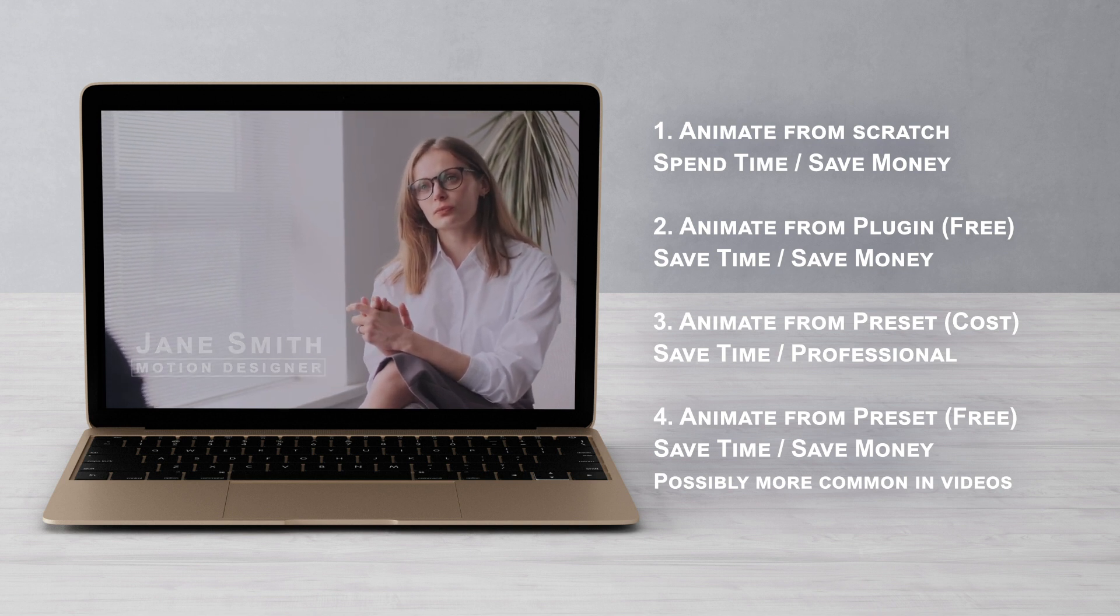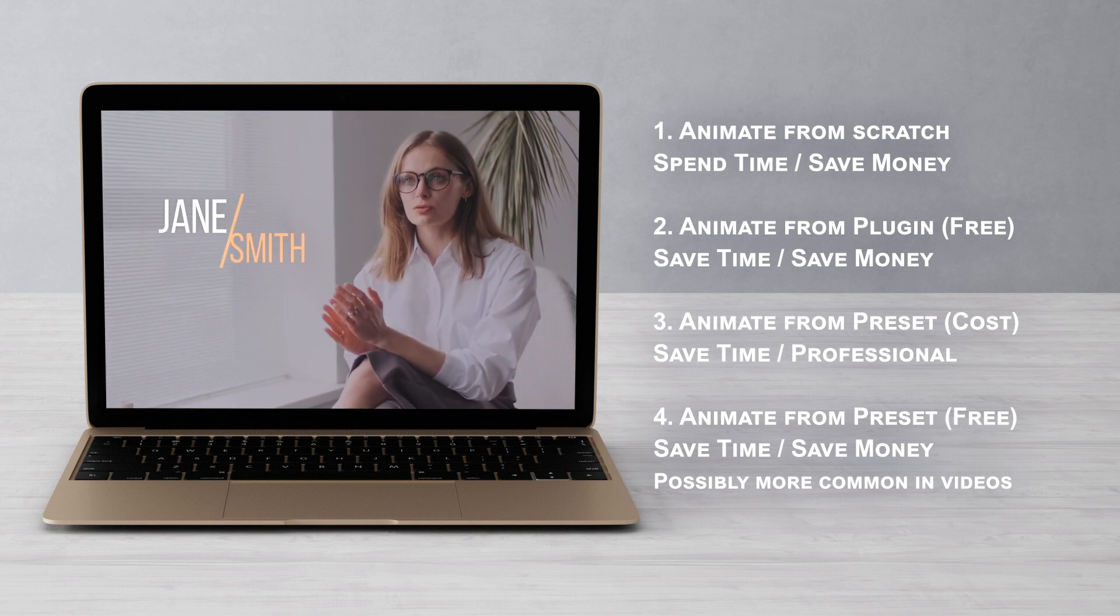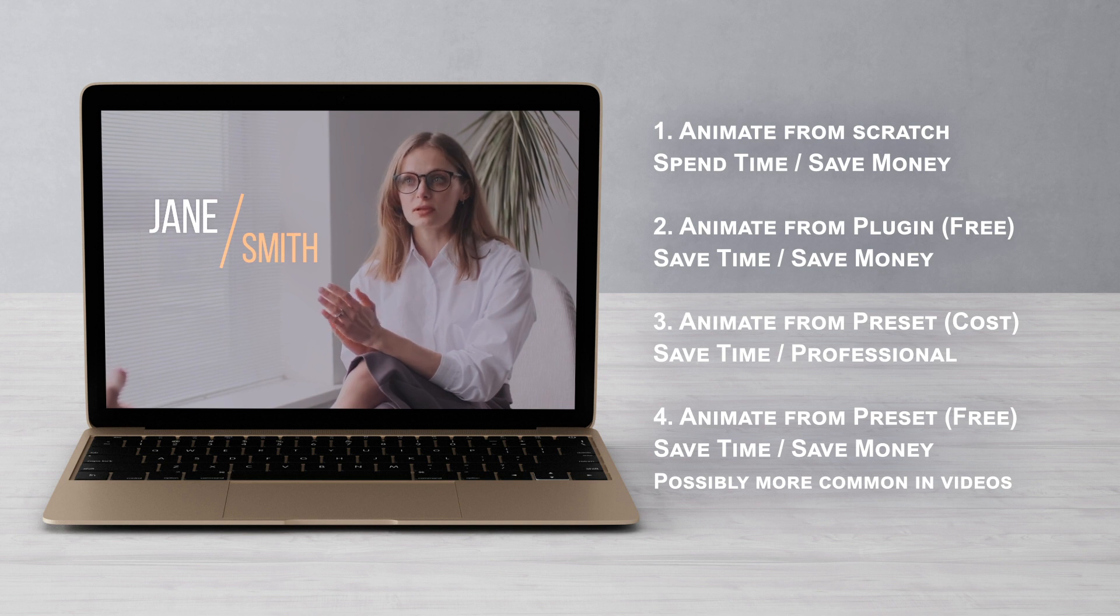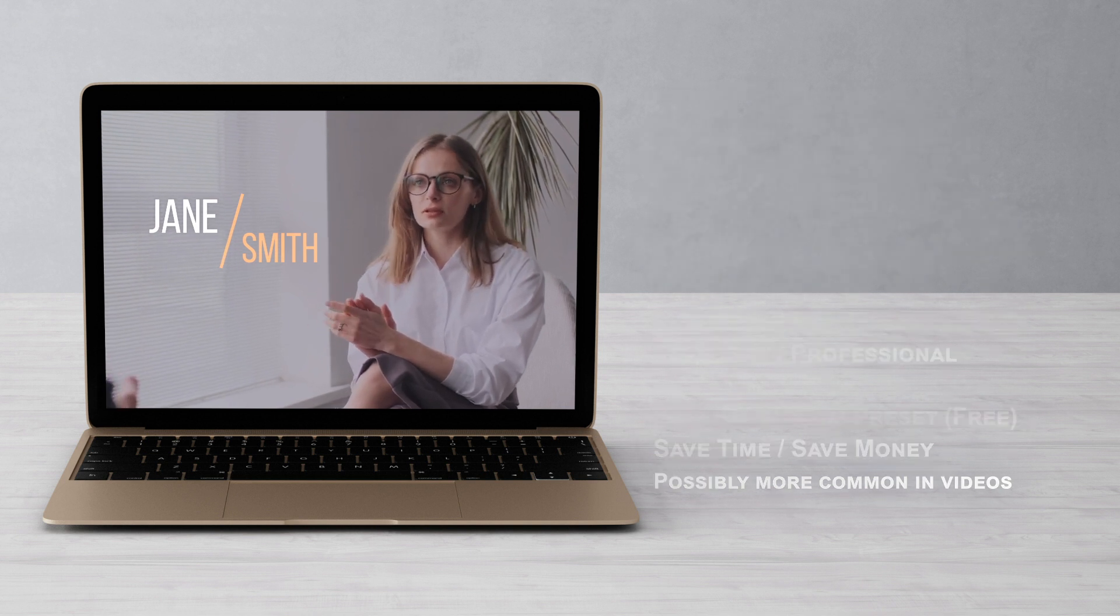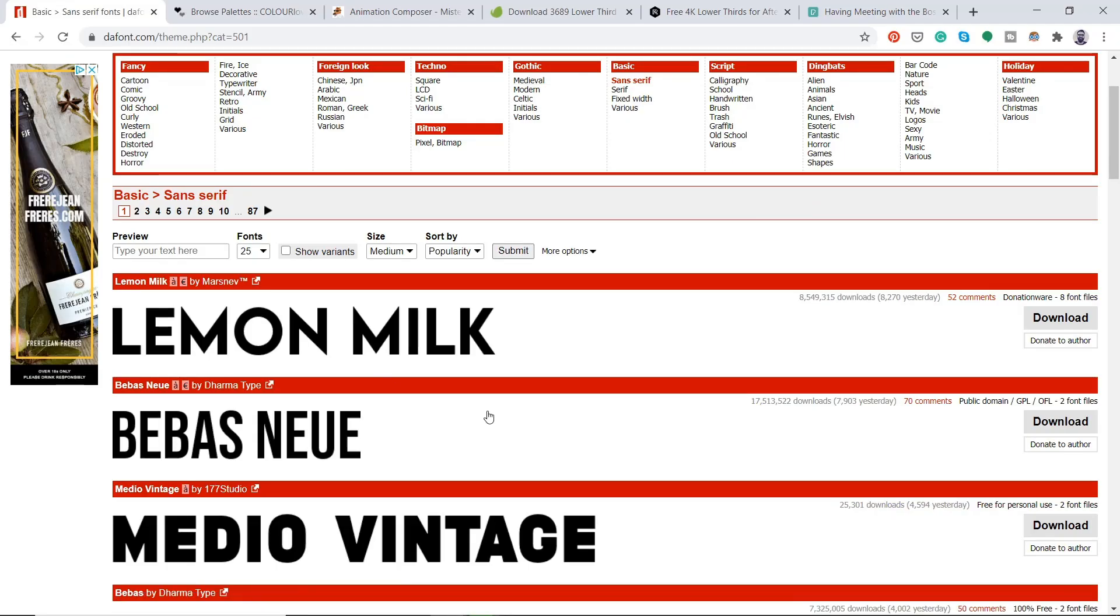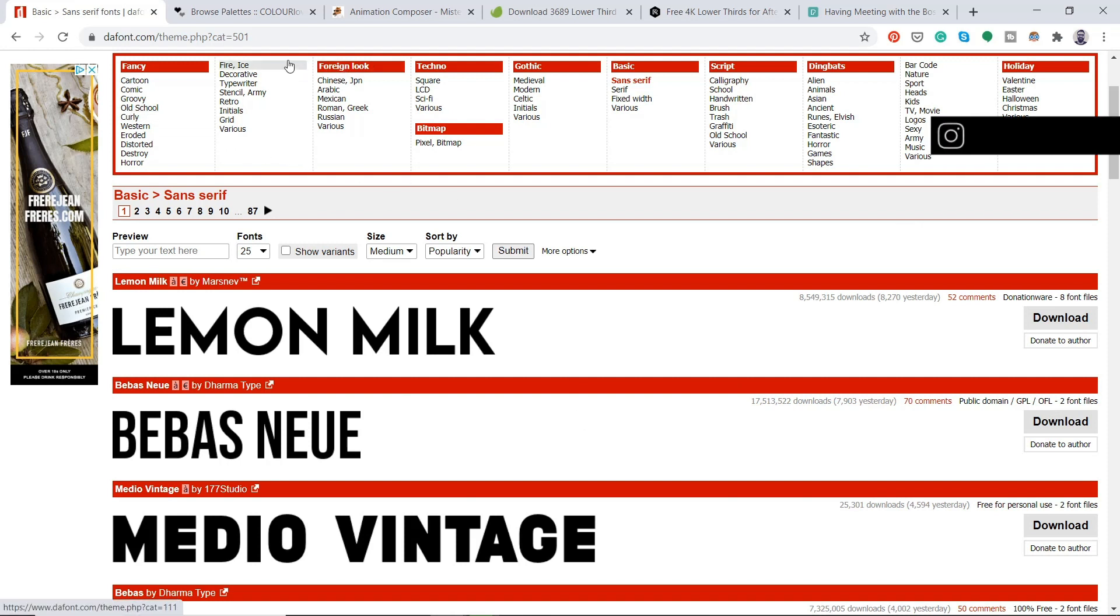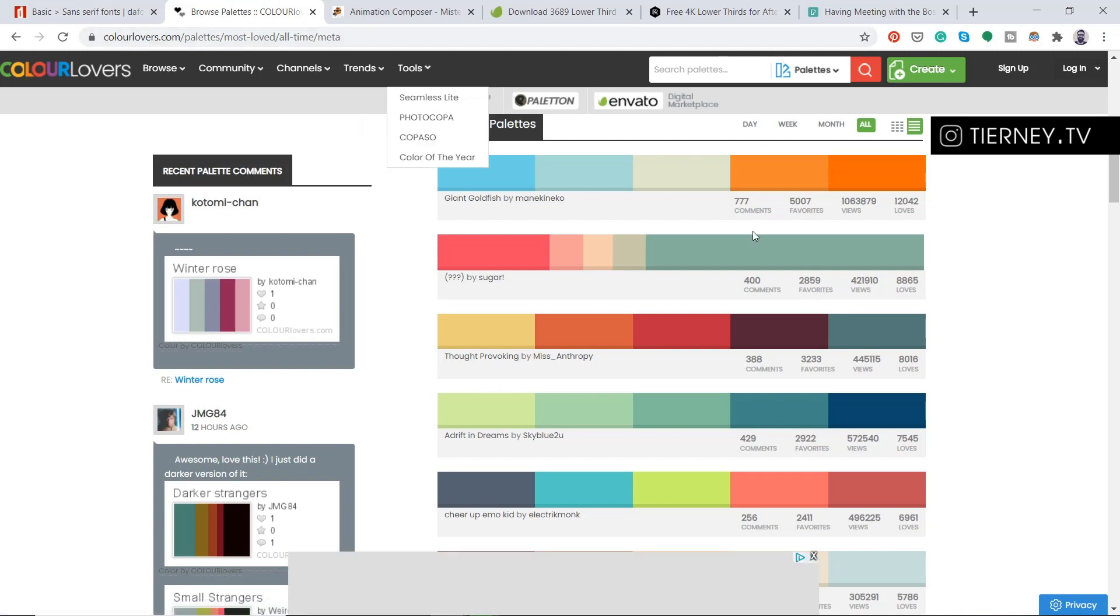I'll leave a link to everything I talk about and the time codes to each part of the tutorial in the description below. So let's get started. For the first lower third, we're going to create it from scratch. So feel free to download any fonts from dafont.com and any color palettes from colorlovers.com.